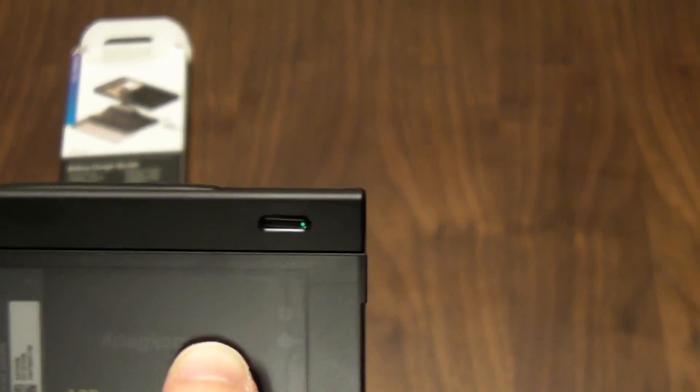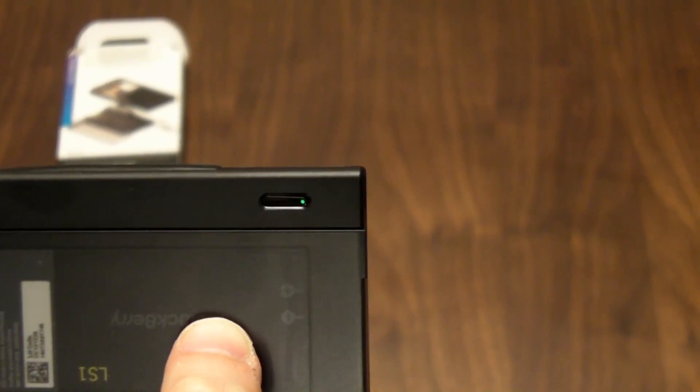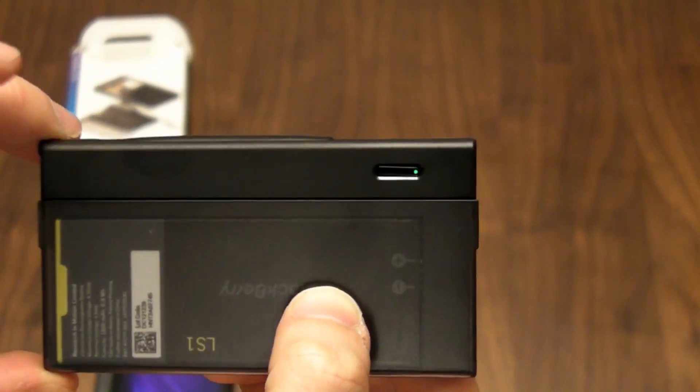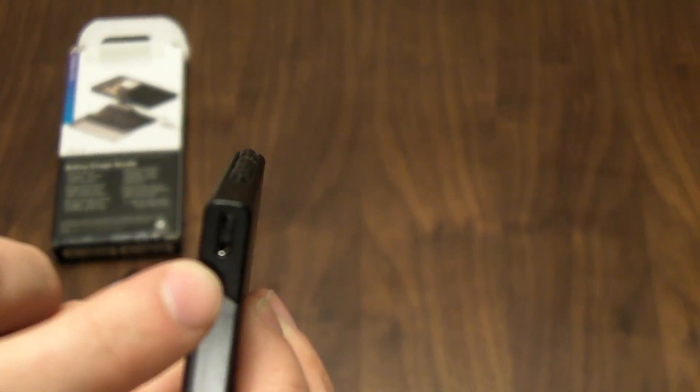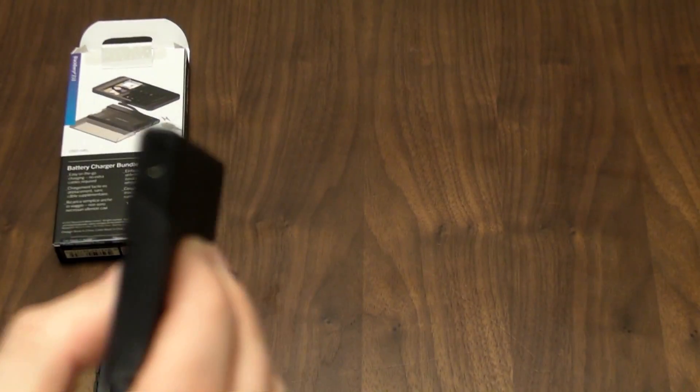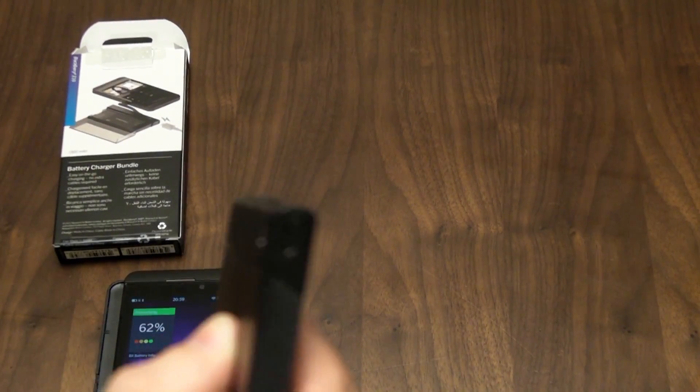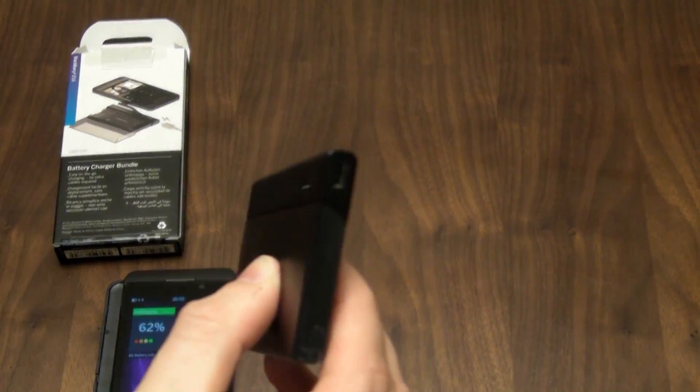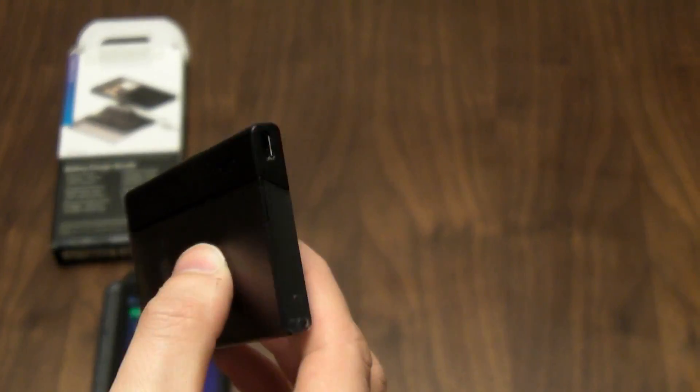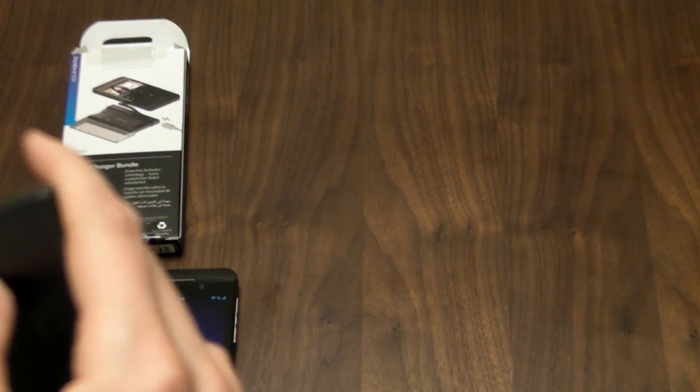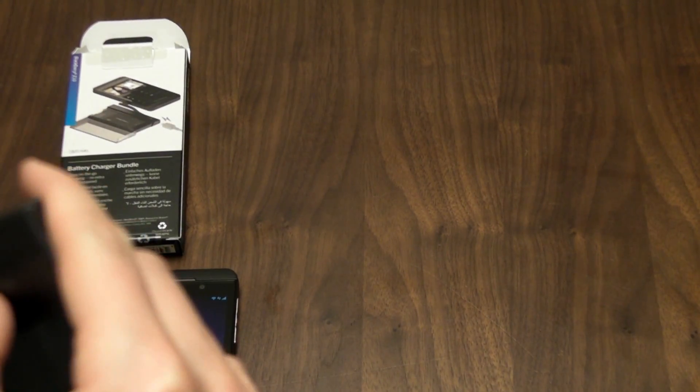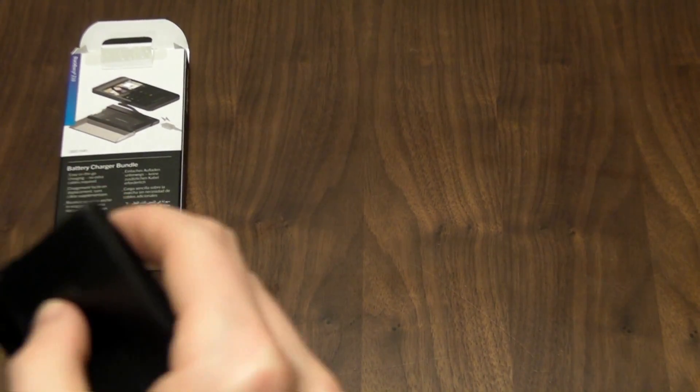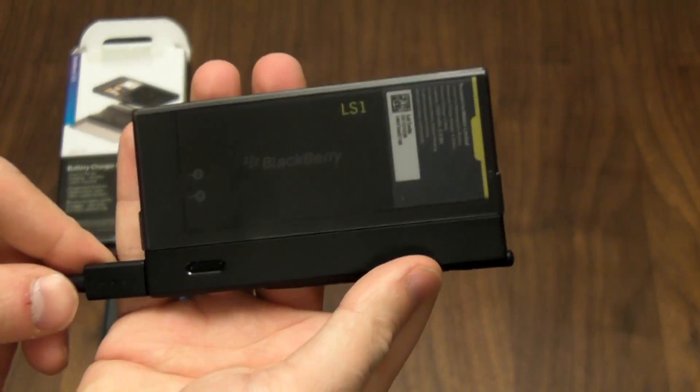Number one is that there's a little button on the case. You press that and it shows you the charge. Now we're lucky here, it's green, so that means this battery in here is fully charged. Now what you can do is right next to the button there's a USB port here, micro USB, so to charge up your spare battery without needing it plugged into BlackBerry, you just plug it in there and that will start charging up.